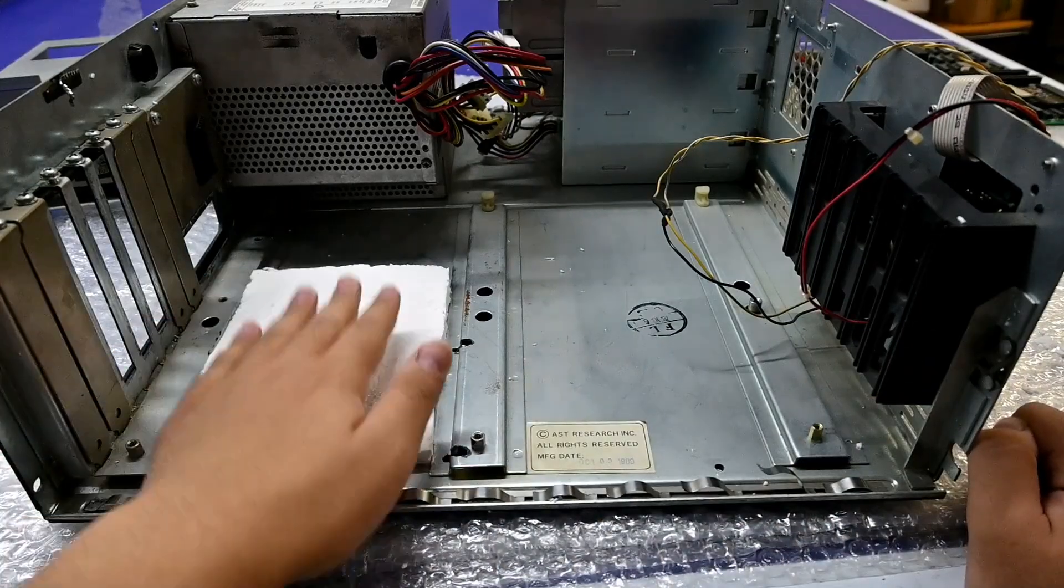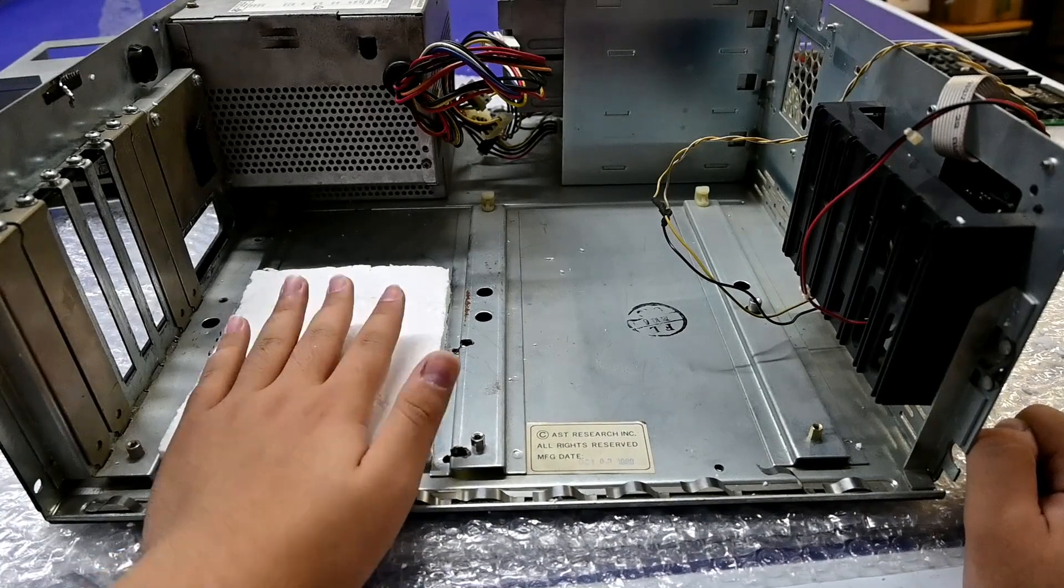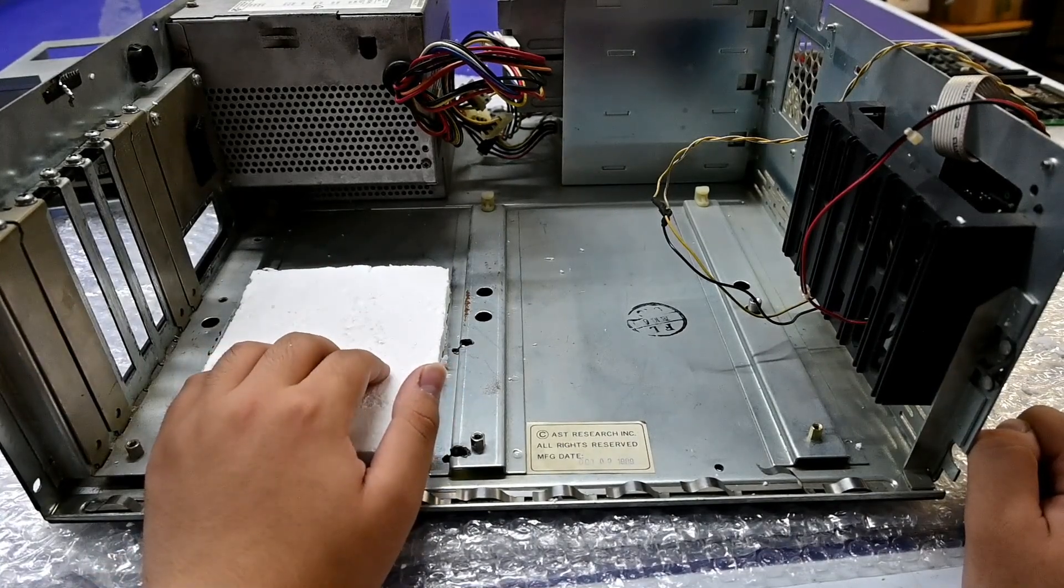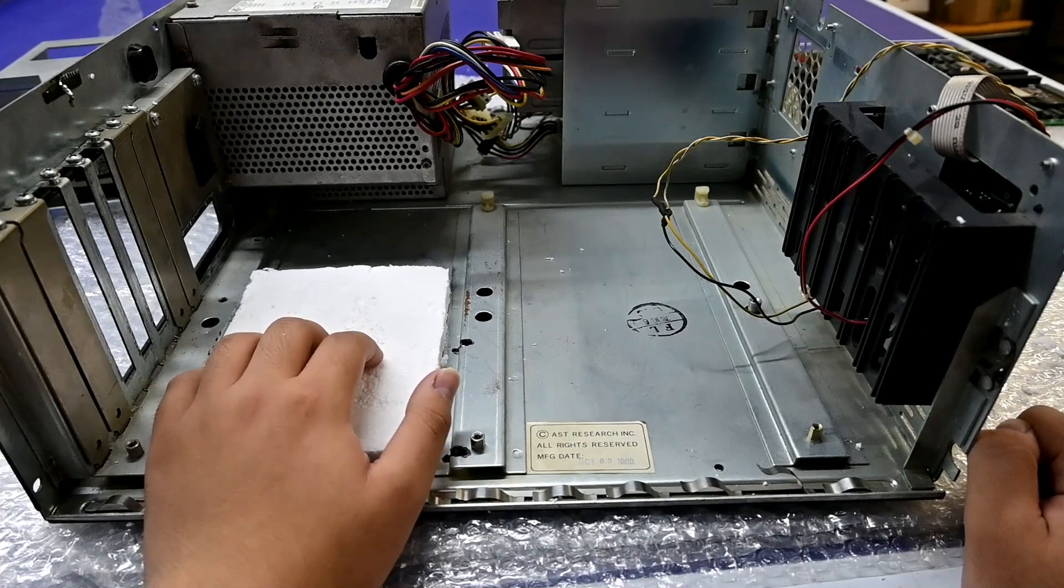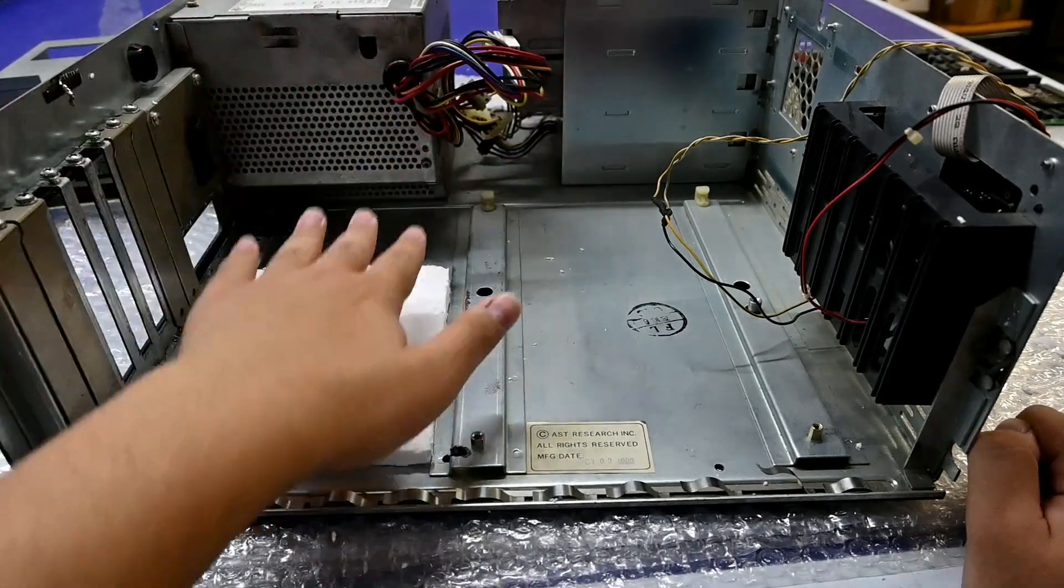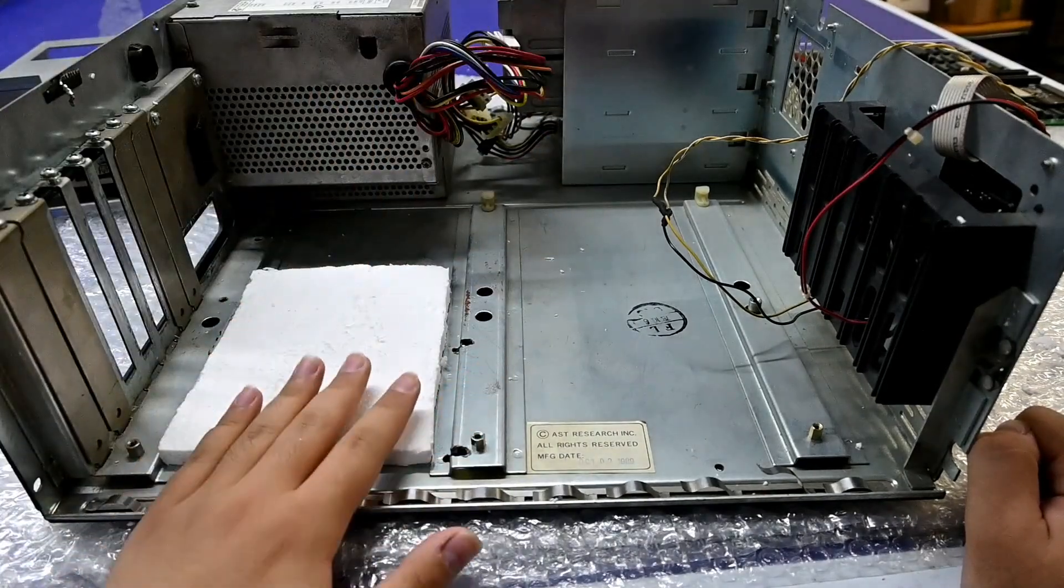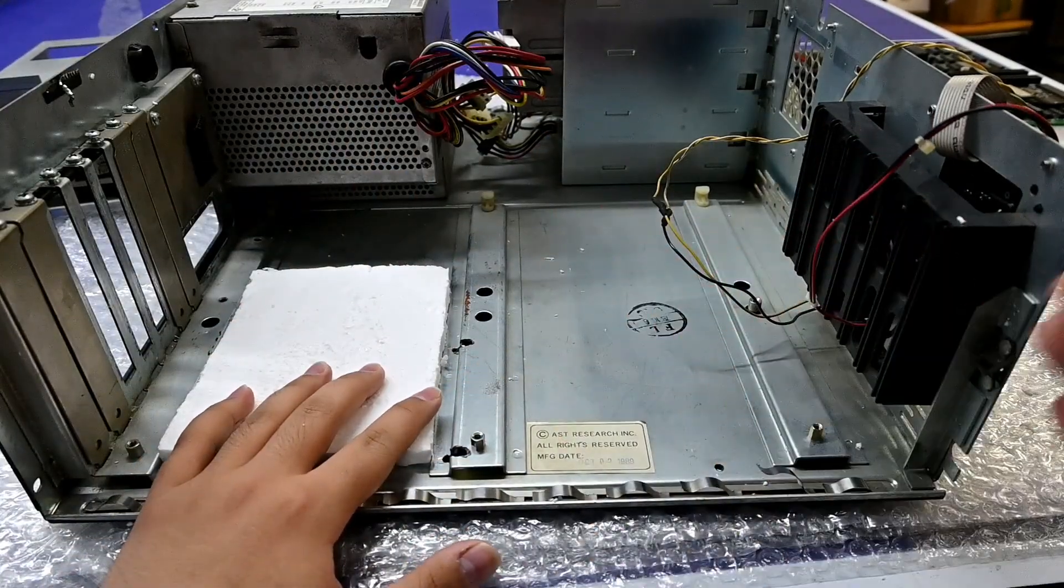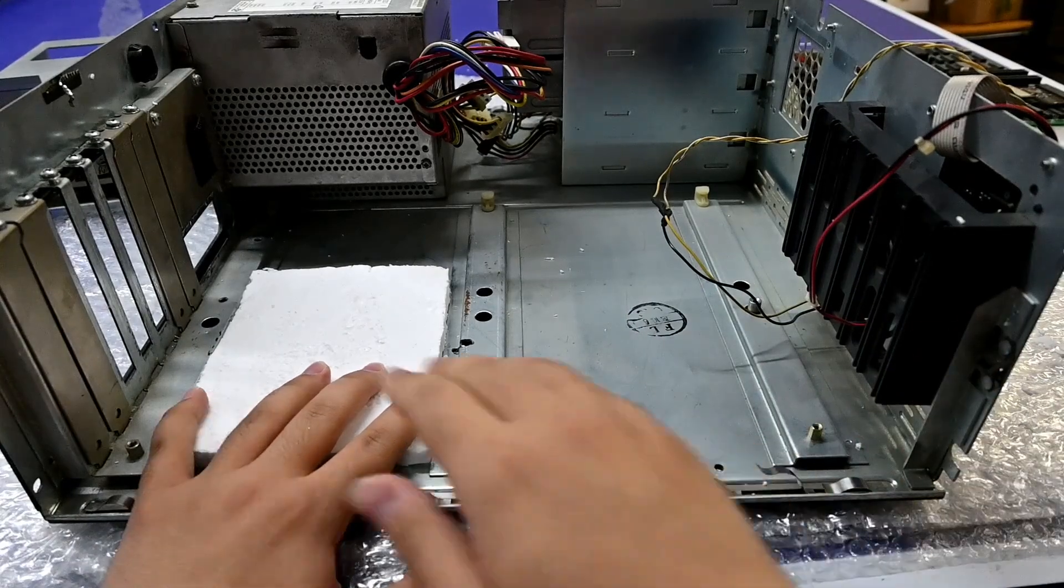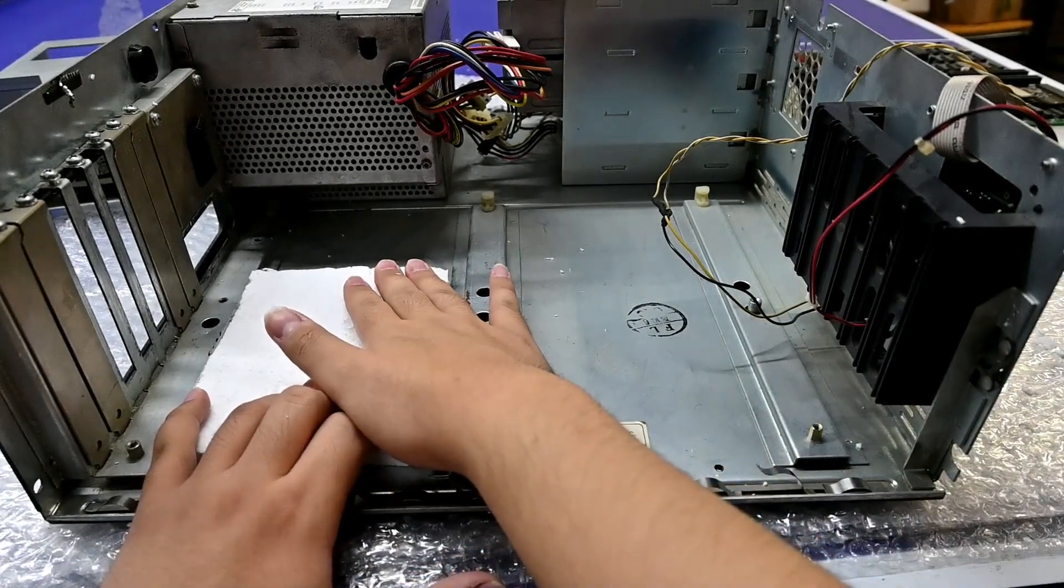I mean this is not the best solution, but believe it or not, it is the solution that the original owner came up with when he or she wanted to just support that AT motherboard. Because this chassis is not designed for an AT style motherboard.